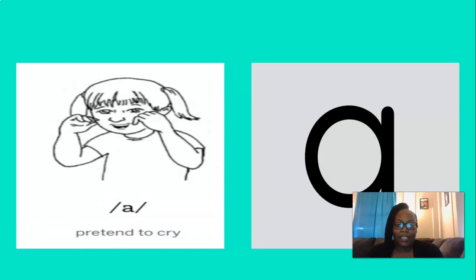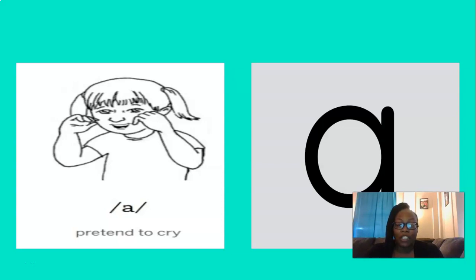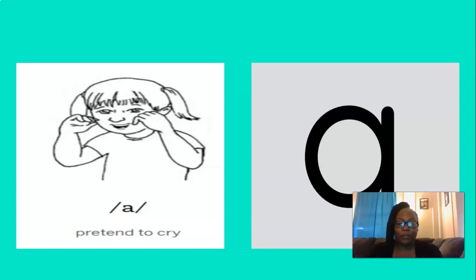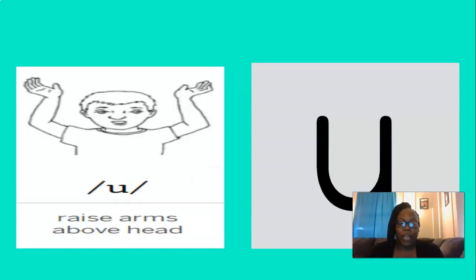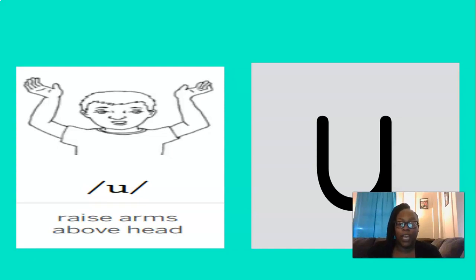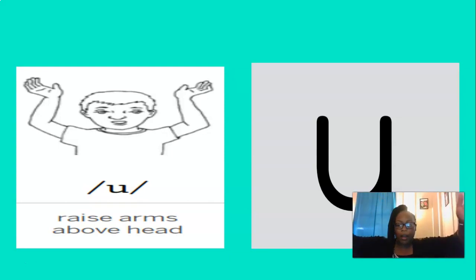And this is the, that's right, ih sound. To remember the ih sound, we can pretend to cry. So let's do that three times, are you ready? Ih, ih, ih. Good. And the last short vowel sound is, that's right, oh. To remember the oh sound, we can raise both arms above our heads. Let's do that three times, are you ready? Oh, oh, oh. Good.